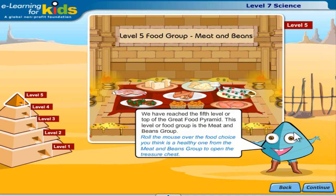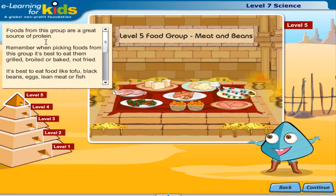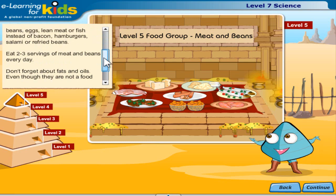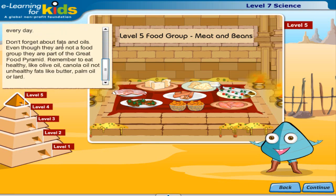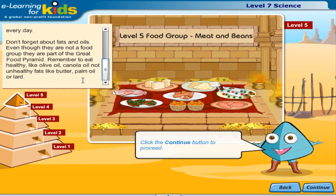We have reached the fifth level or top of the great food pyramid. This level or food group is the meat and beans group. Roll the mouse over the food choice you think is a healthy one from the meat and beans group to open the treasure chest. Foods from this group are a great source of protein. Remember when picking foods from this group it's best to eat them grilled, broiled or baked, not fried. It's best to eat foods like tofu, black beans, eggs, lean meat or fish instead of bacon, ham, hamburgers, salami or refried beans. Eat two to three servings of meat and beans every day. Don't forget about fats and oils. Even though they are not a food group they are part of the great food pyramid. Remember to eat healthy fats like olive oil, canola oil, not unhealthy fats like butter, palm oil or lard. Click the continue button to proceed.